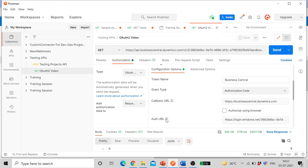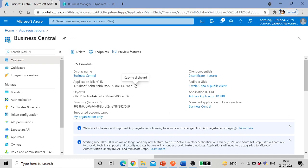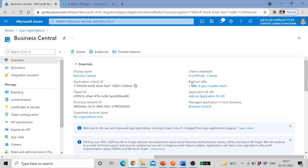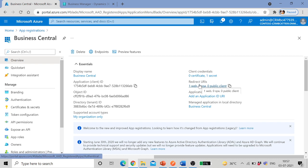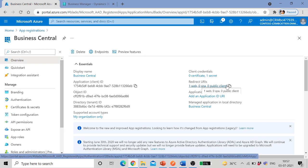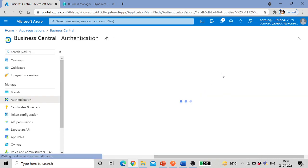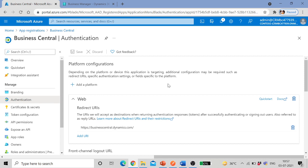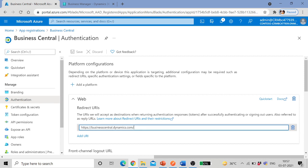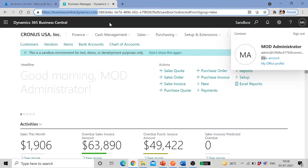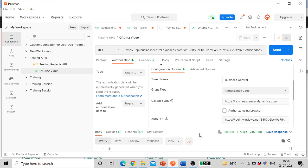Callback ID, callback ID is the ID which we set up earlier. That was https://businesscentral.dynamics.com. You can check that one here also, this is the one businesscentral.dynamics.com. Leave this authorized using browser.